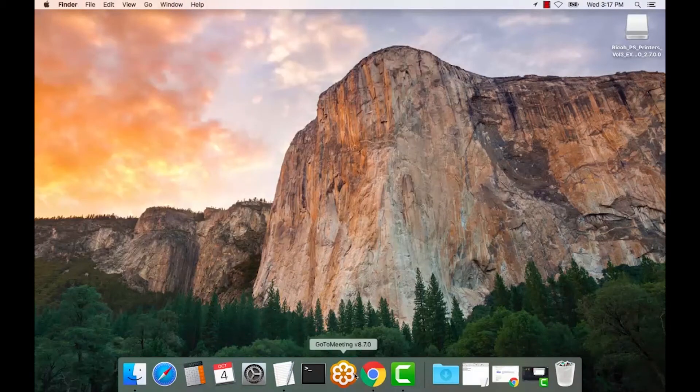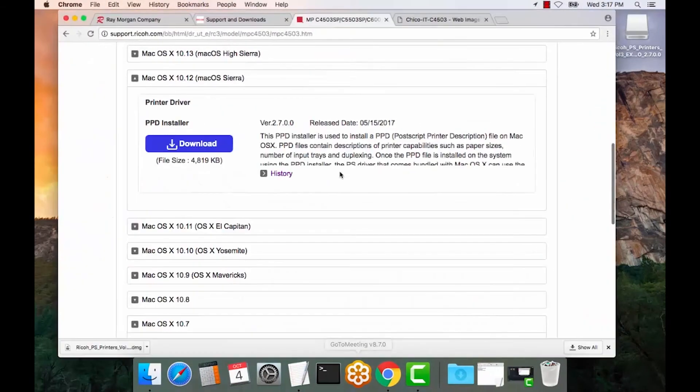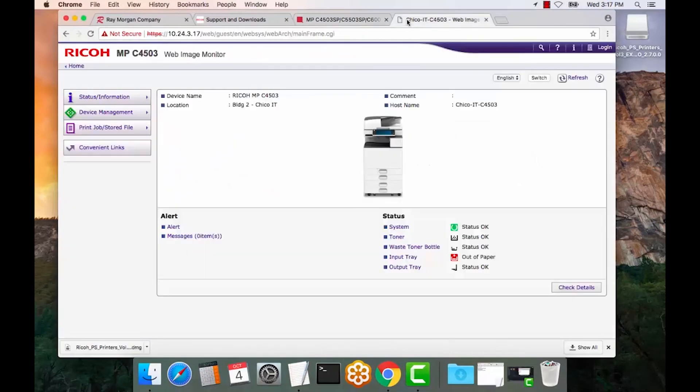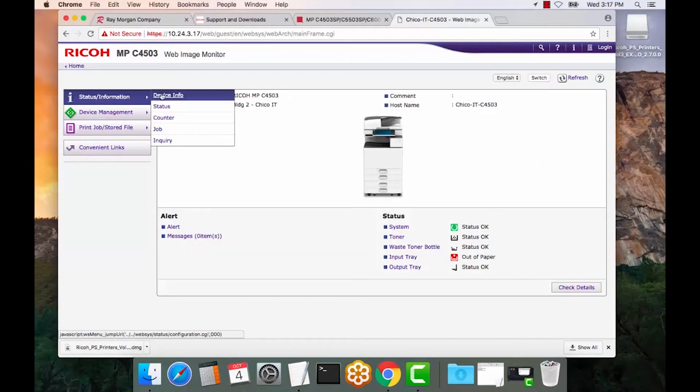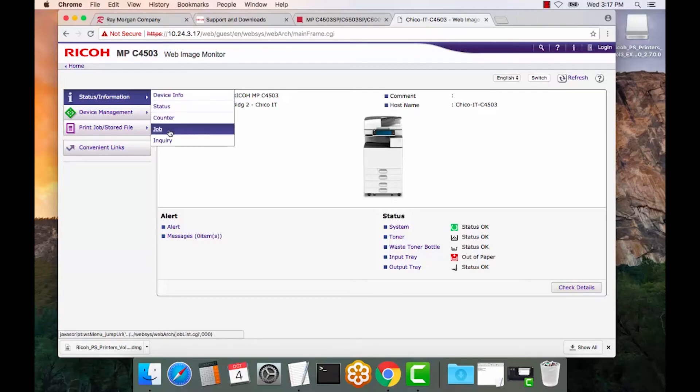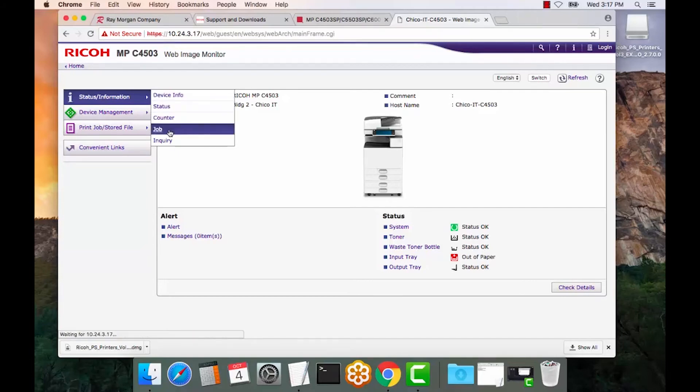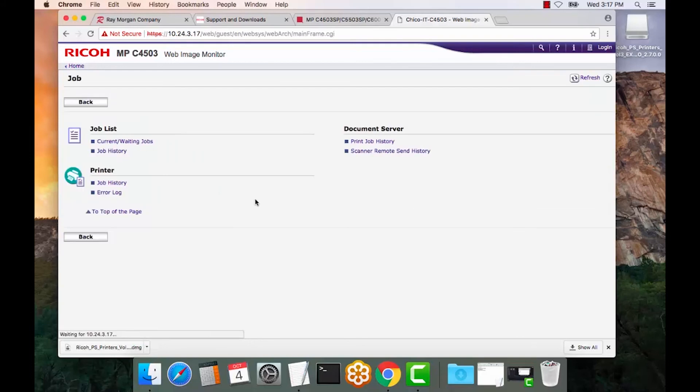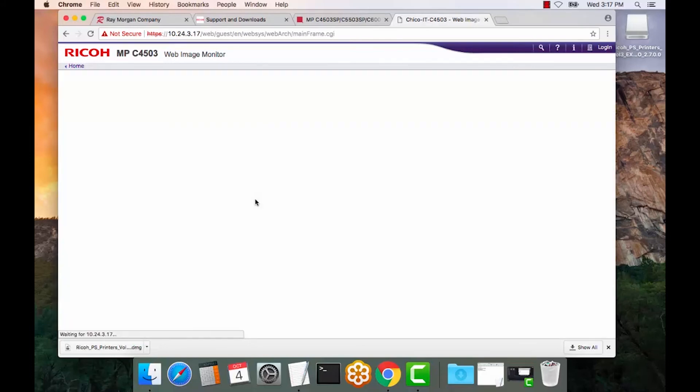Open up your web browser. Go to the printer page. Select job. Select job history. There you go. There's our test print from our user test, which is on the Mac.